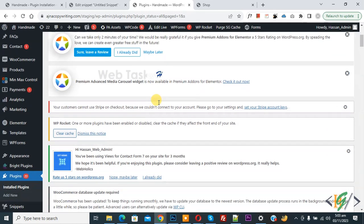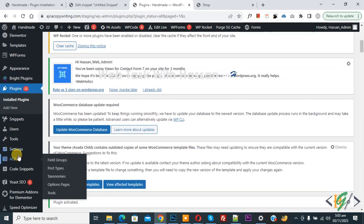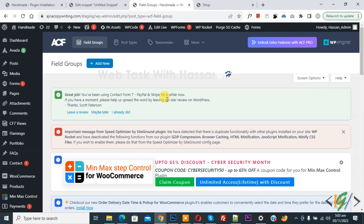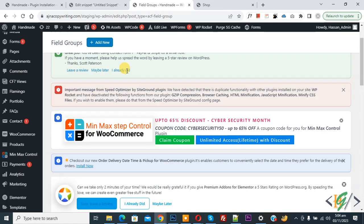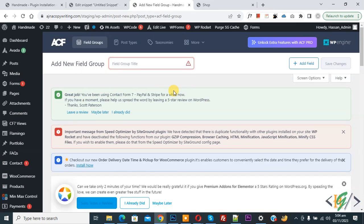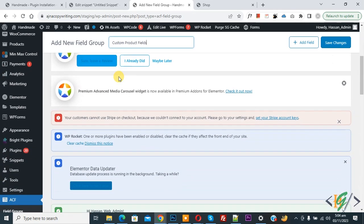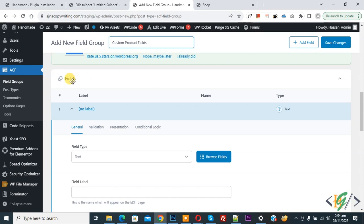Scroll down on the left side and you will see ACF — click on it. We are going to create a custom field and display it on the single product page. Click on Field Groups, then Add New. You will see the Add New Field Group screen where you can add a name according to your requirement.